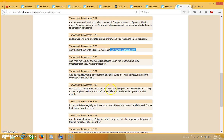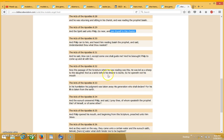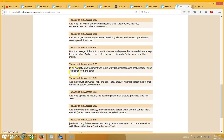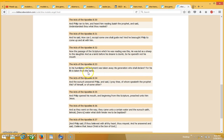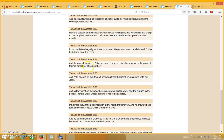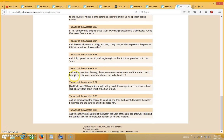Now the passage of scripture which he was reading was this: he was led like a sheep to the slaughter, and as a lamb before his shearer is dumb, so he openeth not his mouth. In his humiliation his judgment was taken away. His generation, who shall declare? For his life is taken from the earth. And the eunuch answered Philip and said, I pray thee, of whom speaketh the prophet this? Of himself or of some other? And Philip opened his mouth and beginning from this scripture preached unto him Jesus.